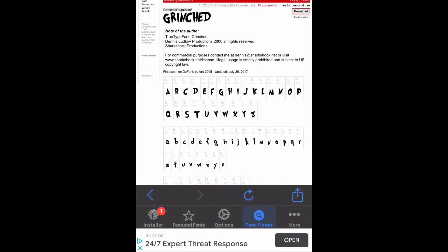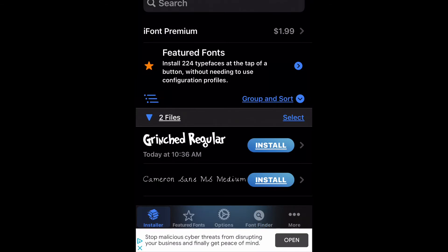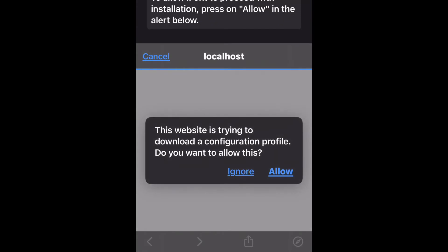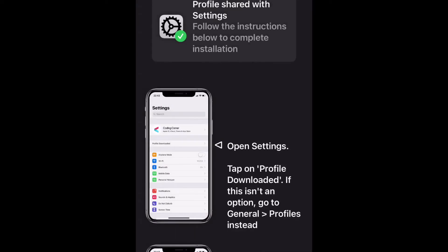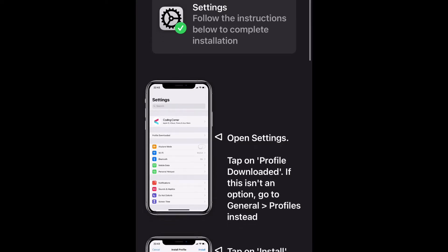Now you will import the font to iFont. Once the font is imported you will then click 'Installer' at the bottom left hand corner, then click install. You will then click allow to download the profile.